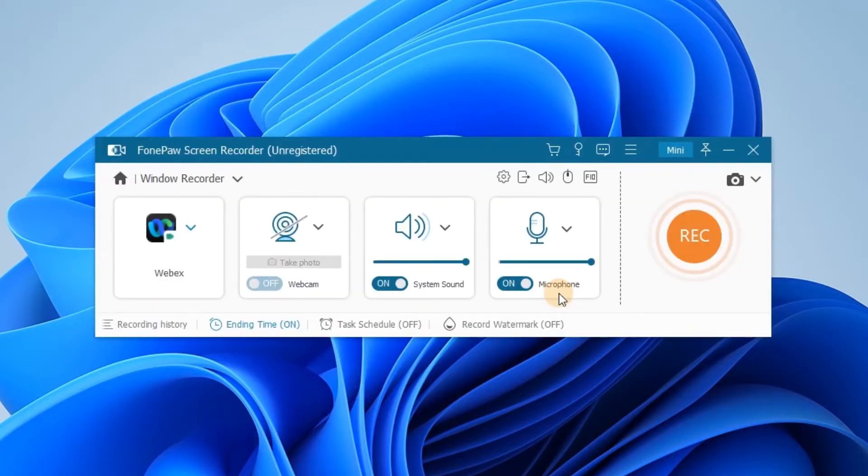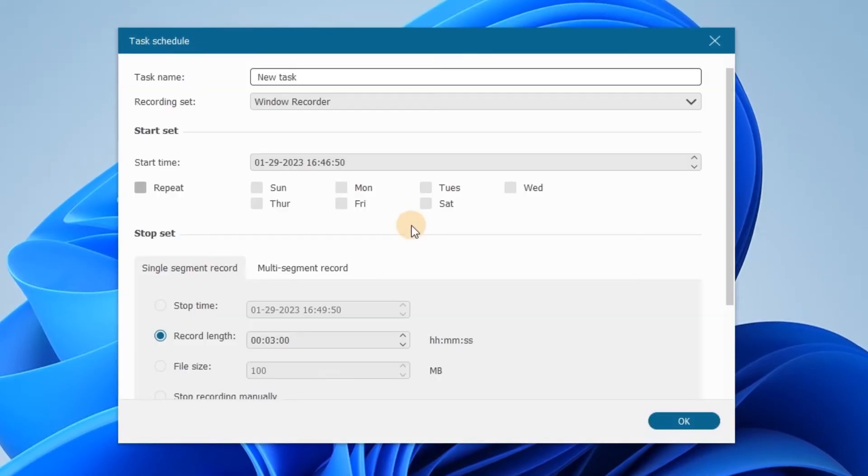Even if you can't catch up with the meeting in time, you can always click Task Schedule to schedule a recording task in advance.